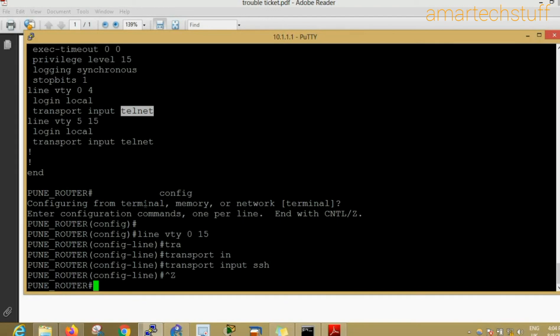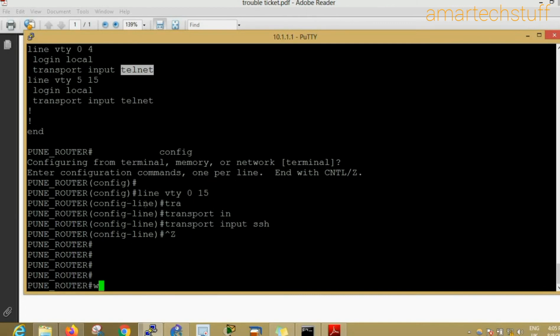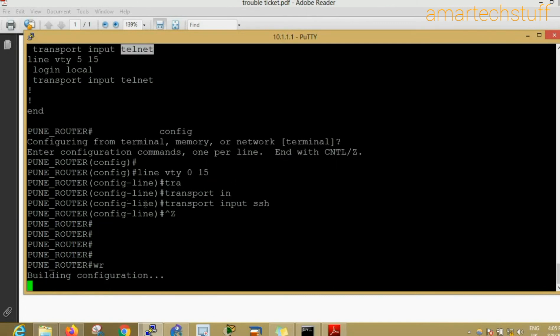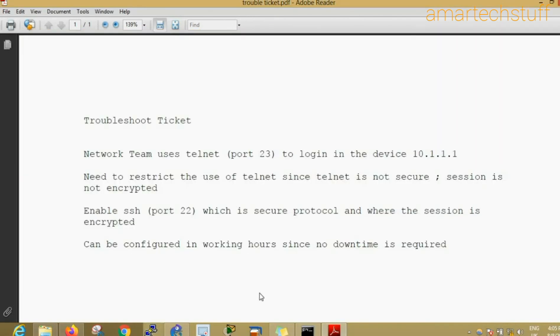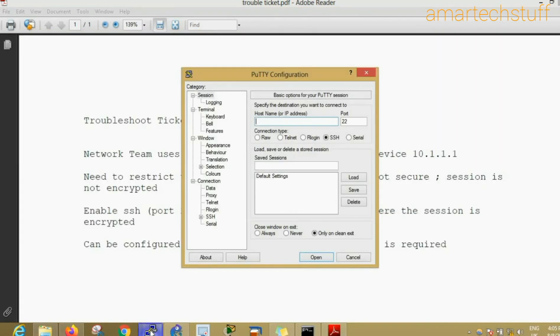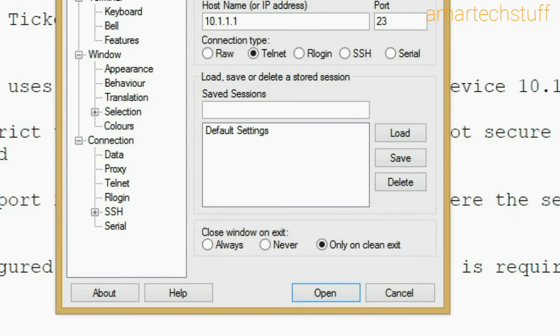Because the ticket we have got is that we have to enable SSH and disable the telnet. I've done this configuration. Now I'll exit from this prompt, I'll open the putty again, and this time I will try to do telnet first.